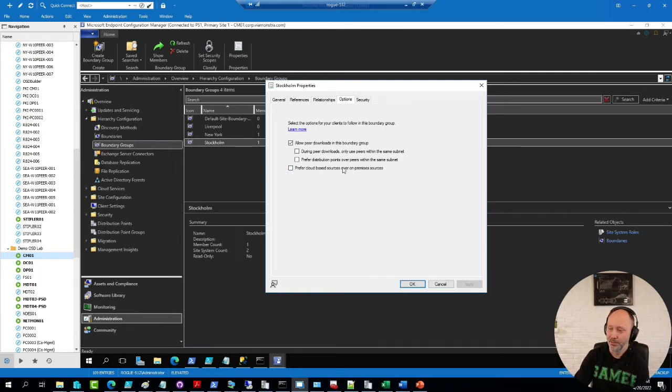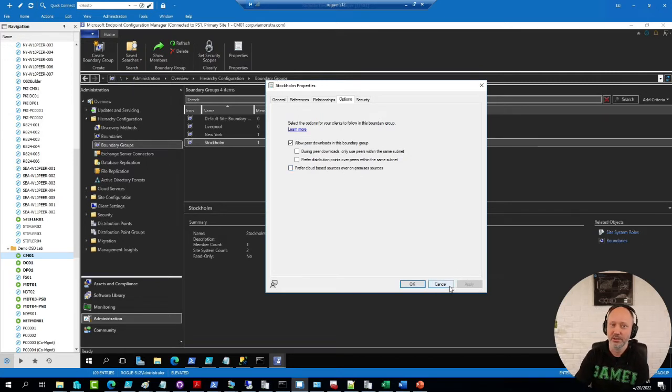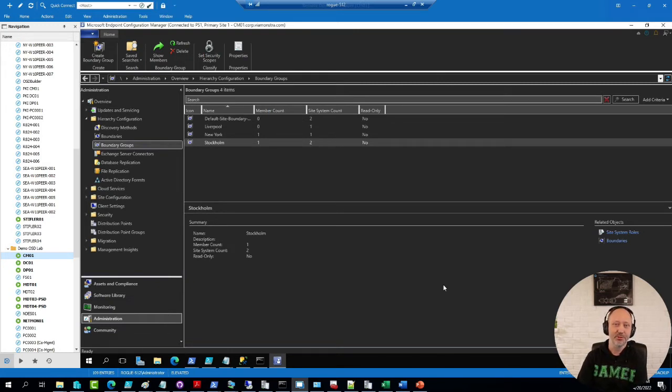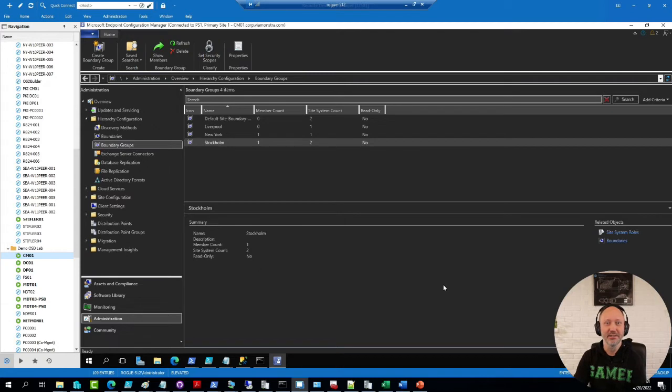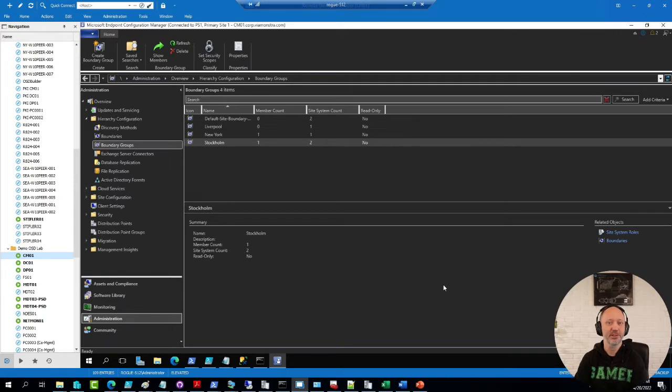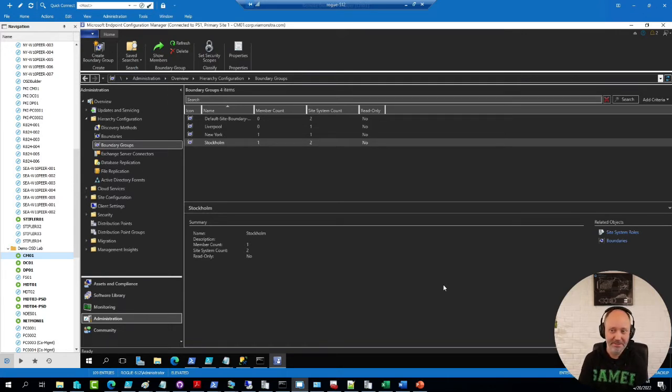This now also goes for the software update point if you have one. Just be a little bit cautious, it will put some strain on your internet breakout. So make sure you plan for that. We actually had a few customers that enabled this and didn't quite realize how much traffic that would actually go over that internet link, and it turned out to be quite a bit.